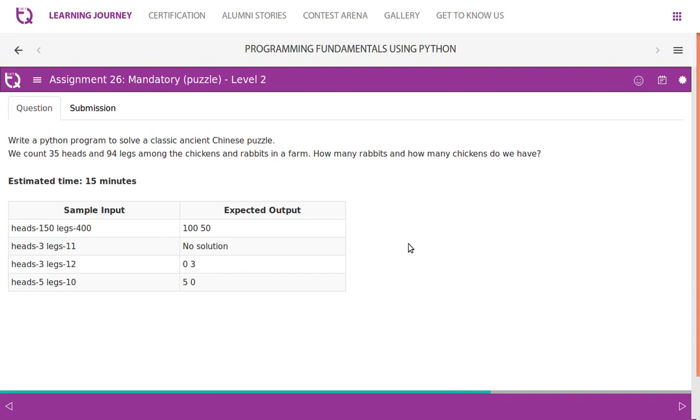Write a Python program to solve a classic ancient Chinese puzzle. We count 35 heads and 94 legs among the chickens and rabbits in a farm. How many rabbits and how many chickens do we have?